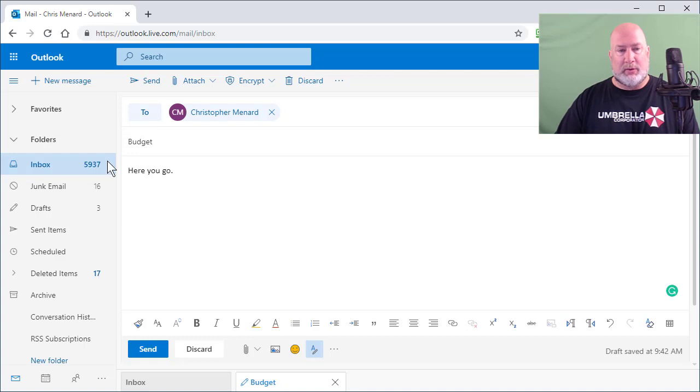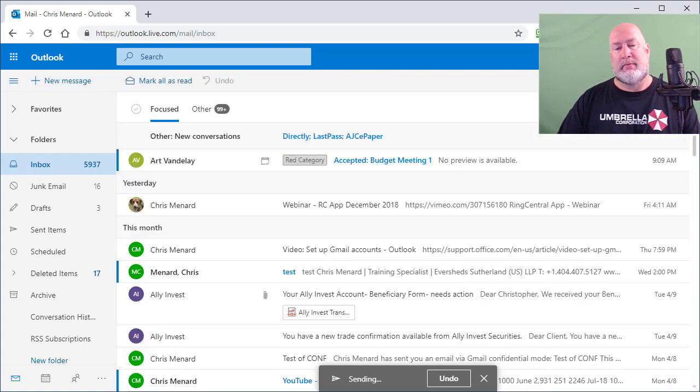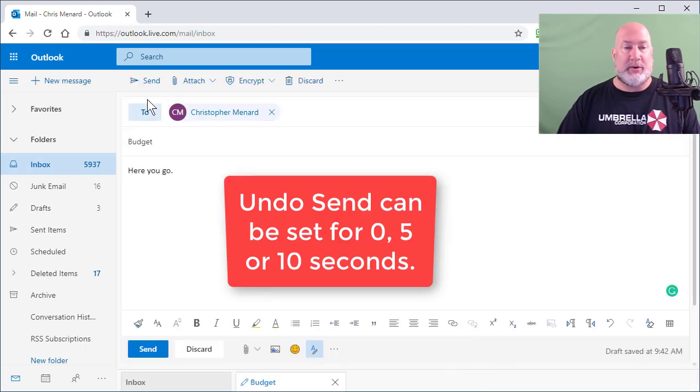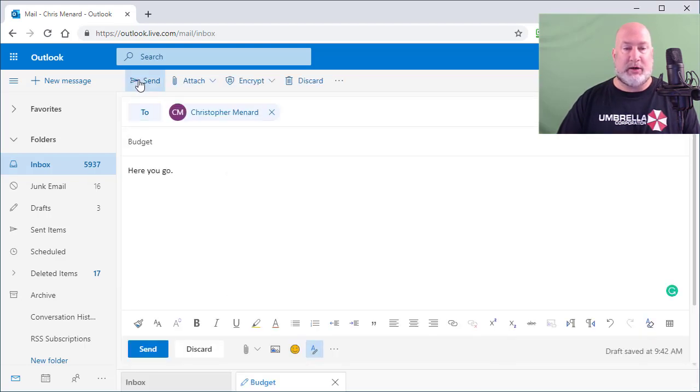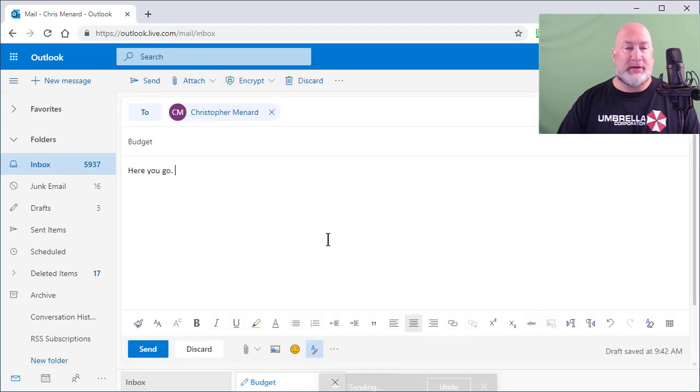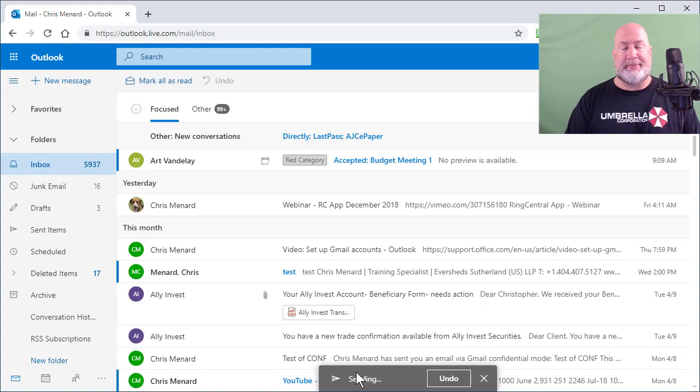So one more time, send. I've got it set for 10 seconds before it gets sent. Undo. I'm just showing you it works. Send, undo, send. I'm gonna let it go this time.